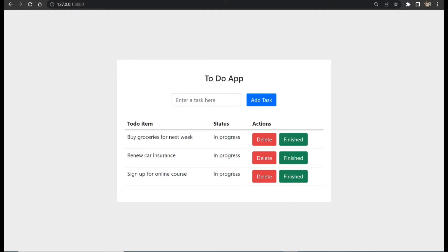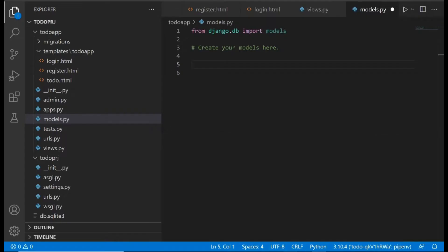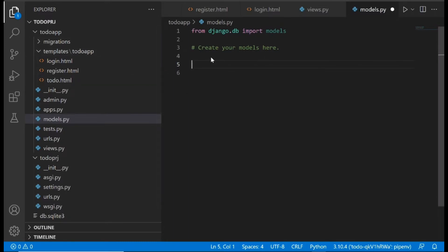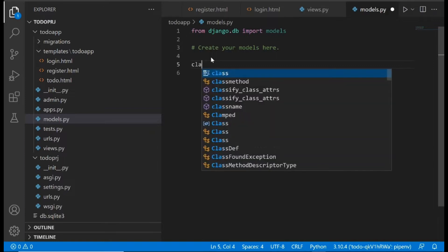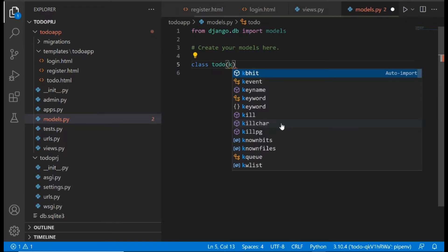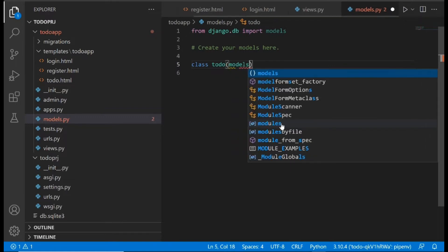Go to your models.py file inside your app folder. Whatever we write inside models.py determines what rows and tables we have in our database. We're going to create a new model and name it 'ToDo', opening parentheses and passing in models.Model.